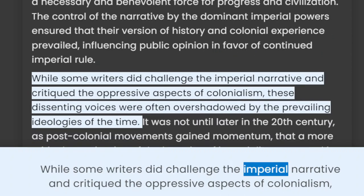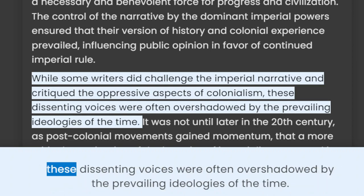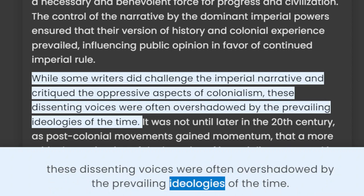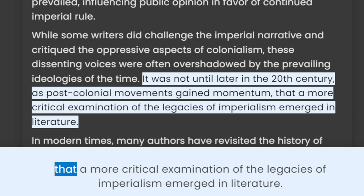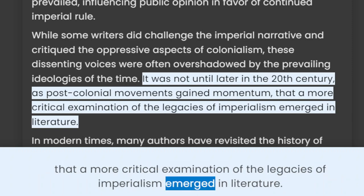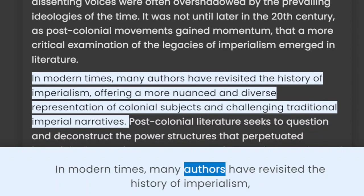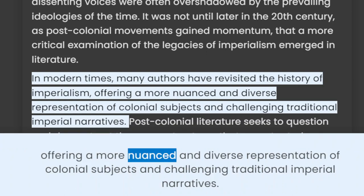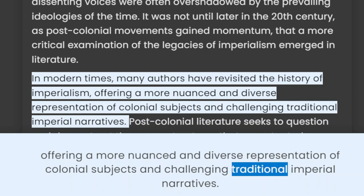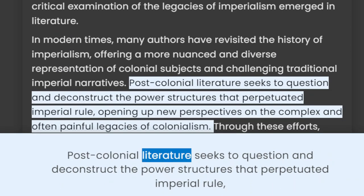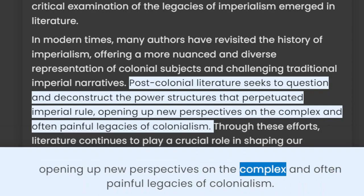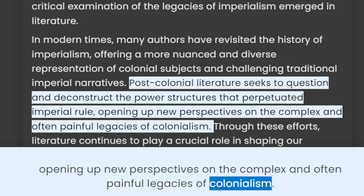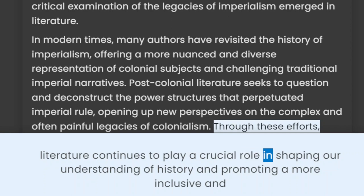While some writers did challenge the imperial narrative and critique the oppressive aspects of colonialism, these dissenting voices were often overshadowed by the prevailing ideologies of the time. It was not until later in the 20th century, as post-colonial movements gained momentum, that a more critical examination of the legacies of imperialism emerged in literature. In modern times, many authors have revisited the history of imperialism, offering a more nuanced and diverse representation of colonial subjects and challenging traditional imperial narratives. Post-colonial literature seeks to question and deconstruct the power structures that perpetuated imperial rule, opening up new perspectives on the complex and often painful legacies of colonialism. Through these efforts, literature continues to play a crucial role in shaping our understanding of history and promoting a more inclusive and empathetic view of the world.